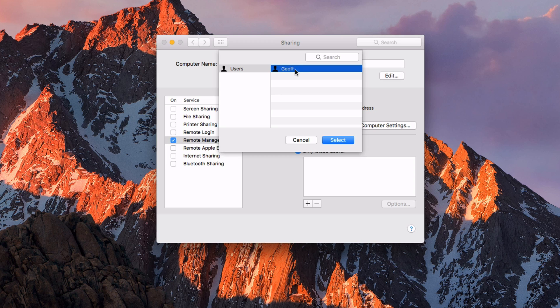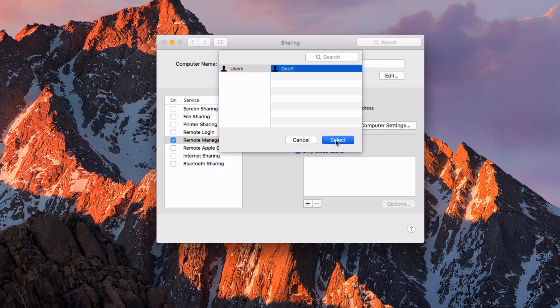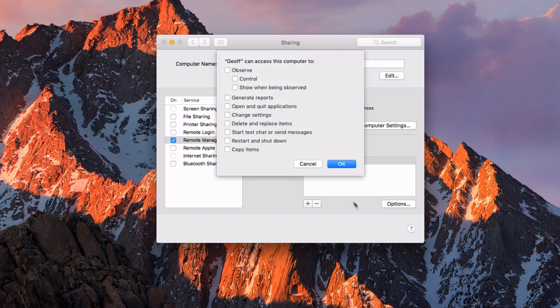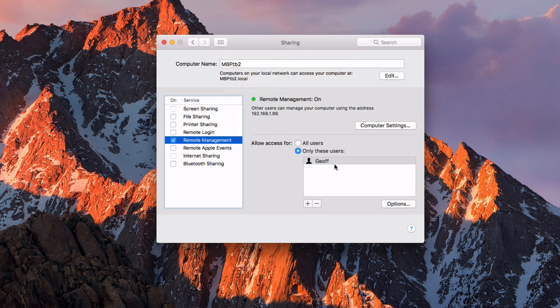So for example, when I'm trying to connect to this computer, this is the only user that I'll be able to connect to, or as. So Jeff is here, hit select, and then choose which options you want them to be able to do. Then hit OK.